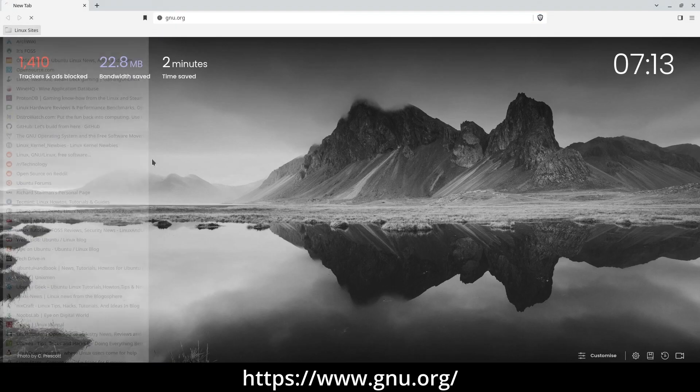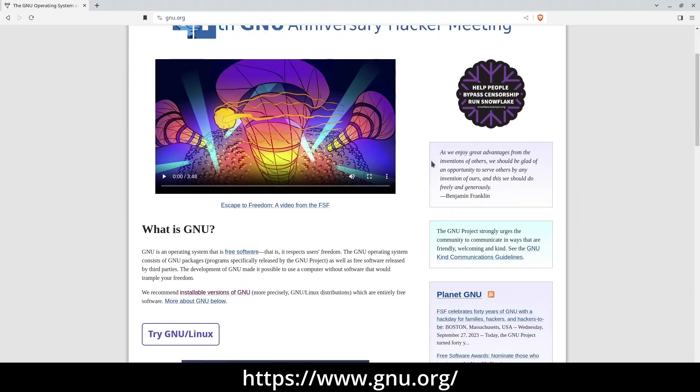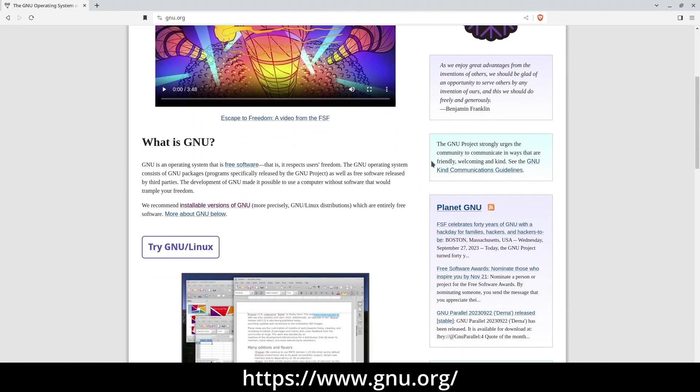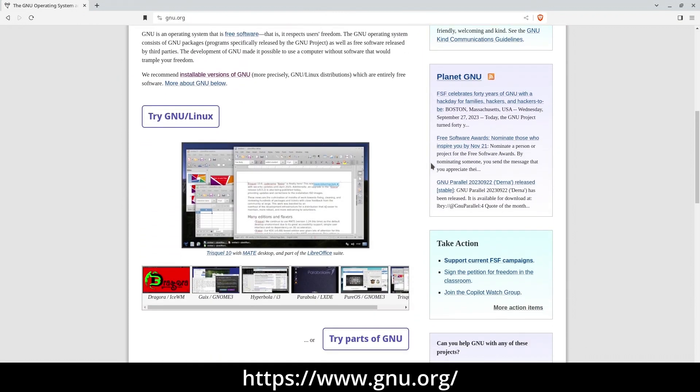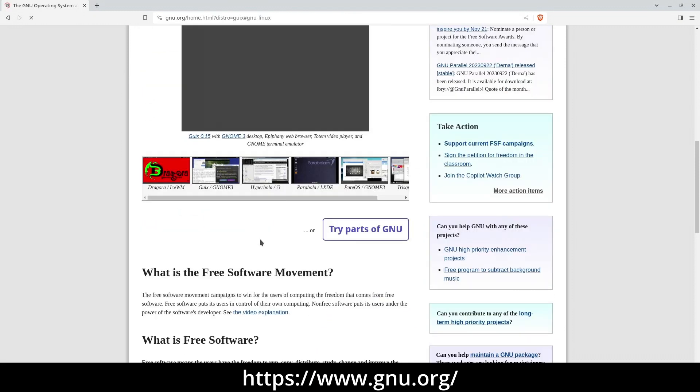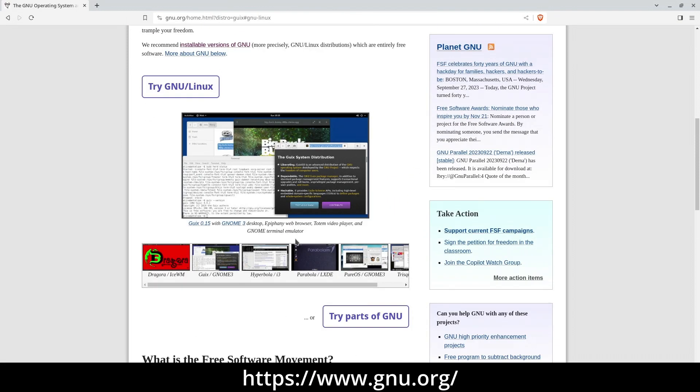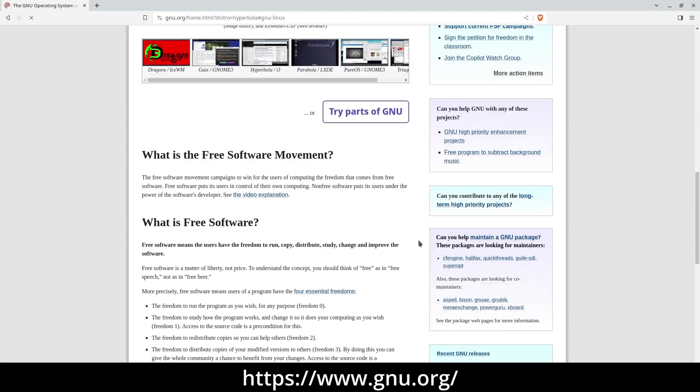GNU.org GNU.org is an important website in the world of free software. It's like a headquarters for the GNU project, which is all about promoting free software without any copyrights or proprietary restrictions.